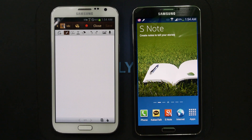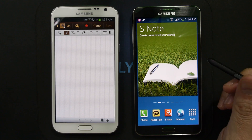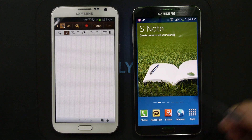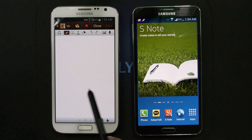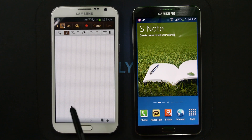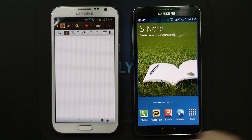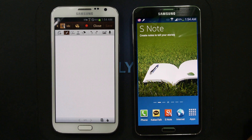Hello everyone, Michael here with the DailyNode 2 and 3 YouTube channel, and today is all about S-Note for the Galaxy Note 3. So the big question has been: are all the functions of S-Note on the Galaxy Note 2 present on the Galaxy Note 3?